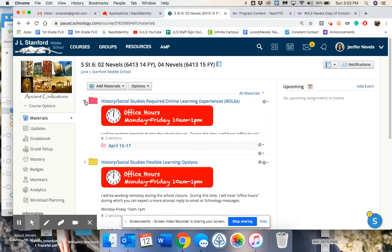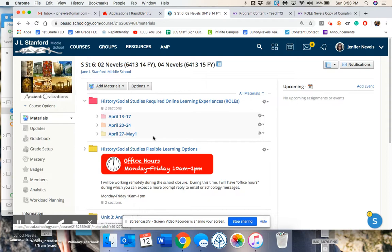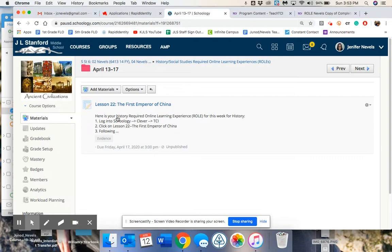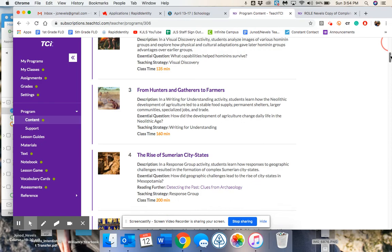If you open up the folder by clicking here, you will see the weeks that are upcoming. Now, these aren't complete. This week will be April 13th to the 17th, so you will open that up by clicking on it. Basically, you're going to start off doing the same thing we've done before, where we go into TCI. This week we will be doing Lesson 22.